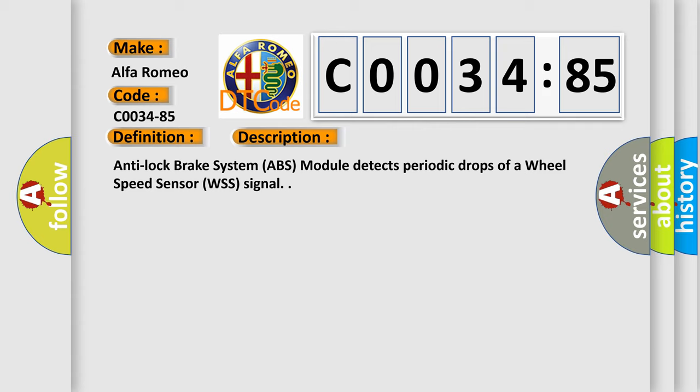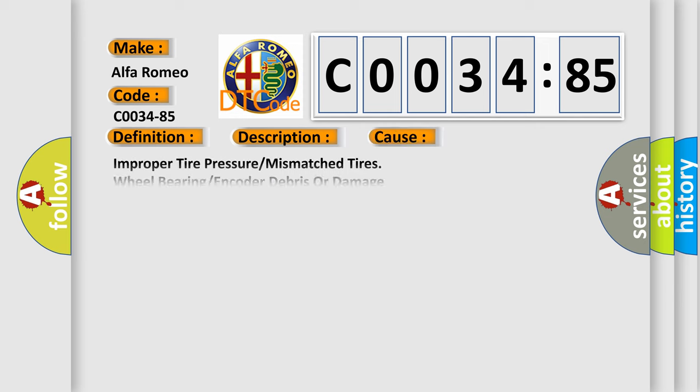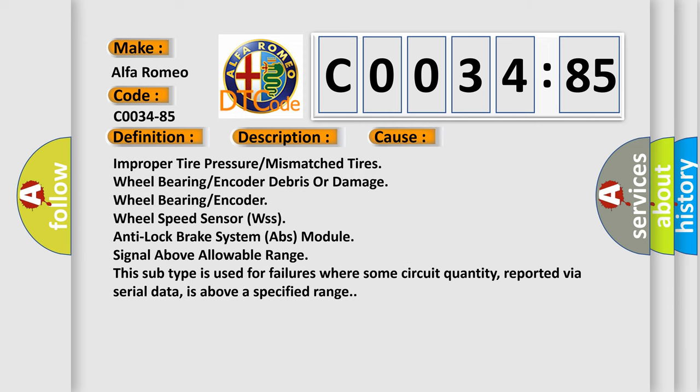Anti-lock brake system ABS module detects periodic drops of a wheel speed sensor WSS signal. This diagnostic error occurs most often in these cases.